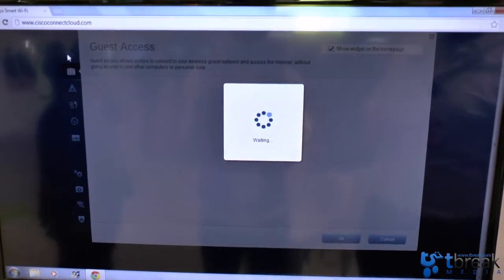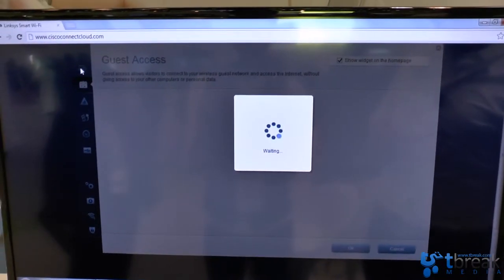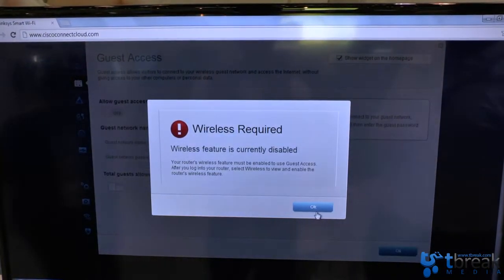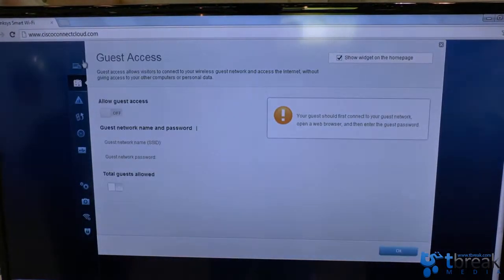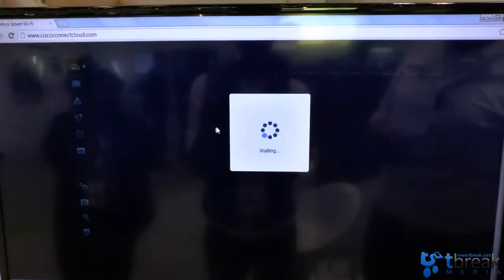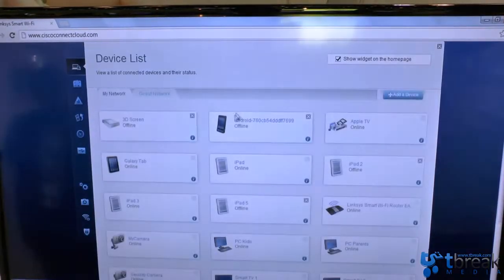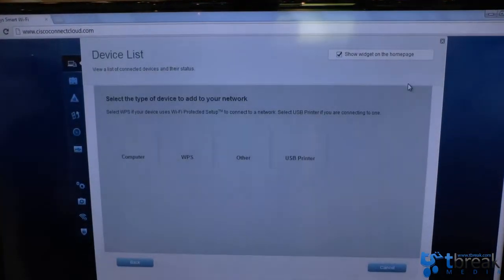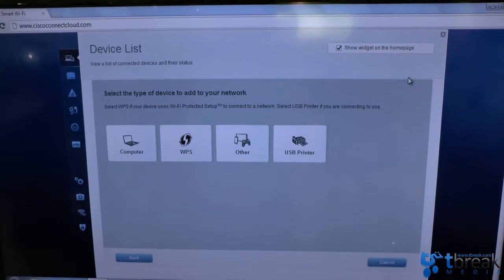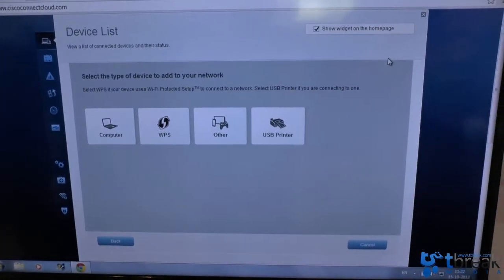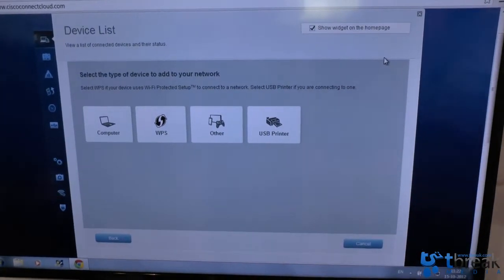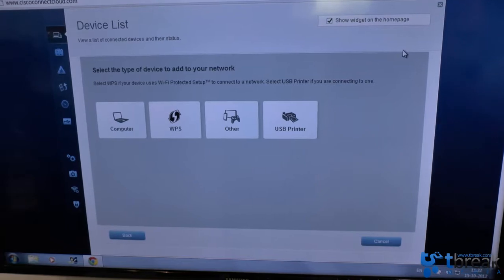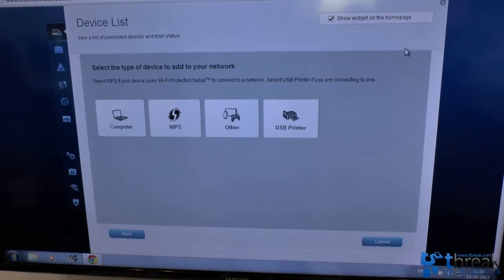You can also easily connect devices. So if you want to add a device you can do that using Wi-Fi protective setup. You can connect a USB printer or a USB storage device to this product as well.